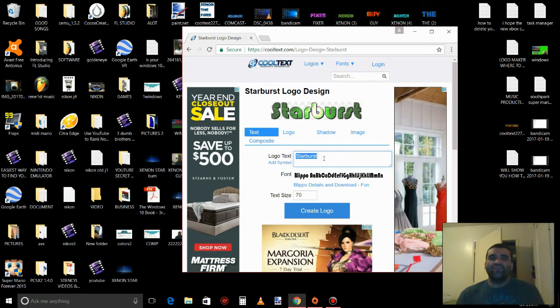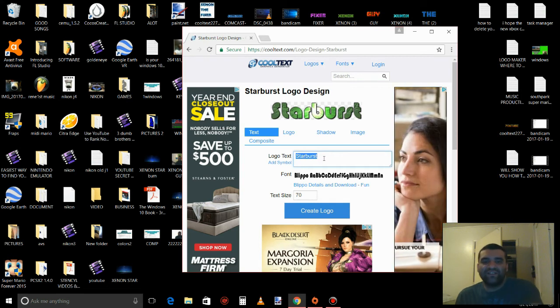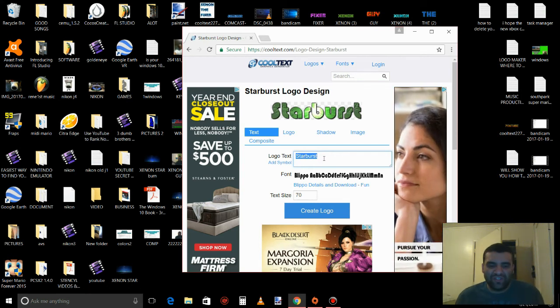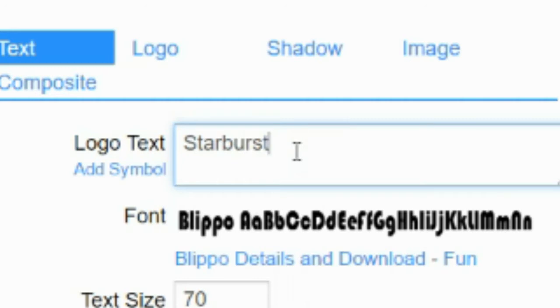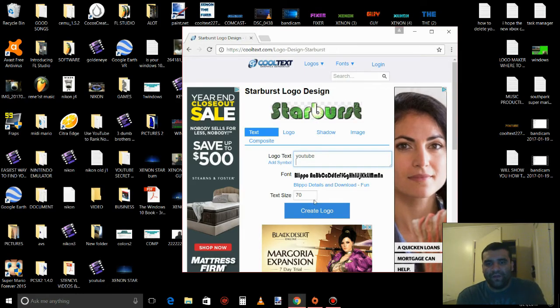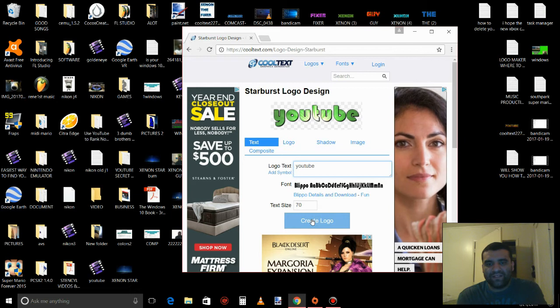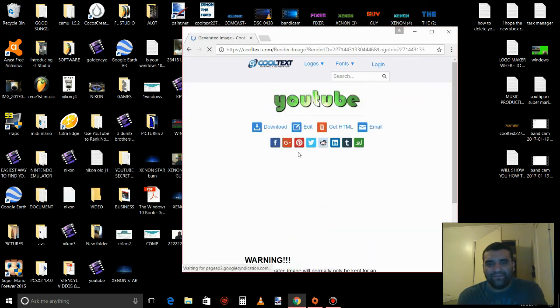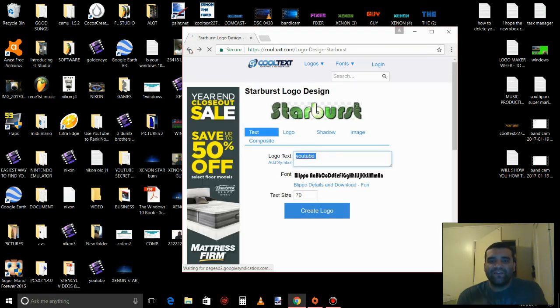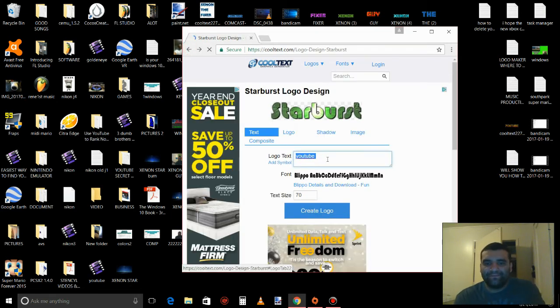Right here it says logo text, just change it to whatever name you like. I will put YouTube and you create, you press it here to create, but don't press it right now, just go back.